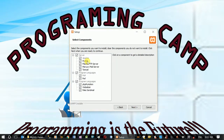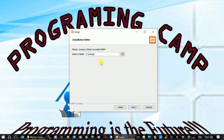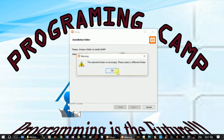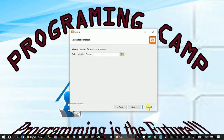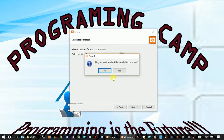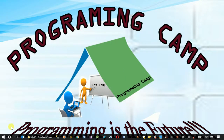MySQL is the database. Next is XAMPP — this is the XAMPP installer. The default is XAMPP. Next, the XAMPP software installation continues.